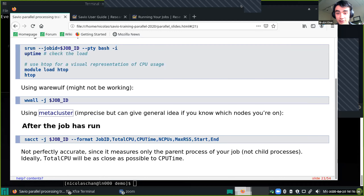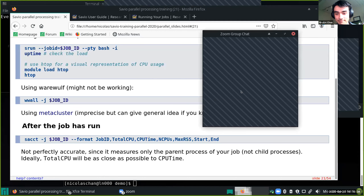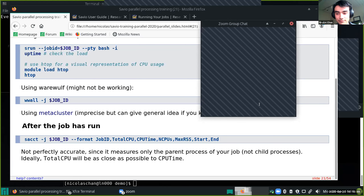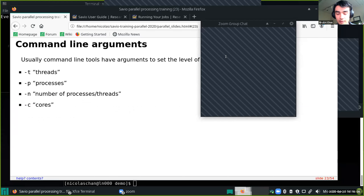Are there any questions about monitoring your jobs? [No questions.] That's it on submitting and monitoring parallel jobs. We'll be available for office hours after if you have specific questions about errors you encounter. I'll pass it over to Christopher.